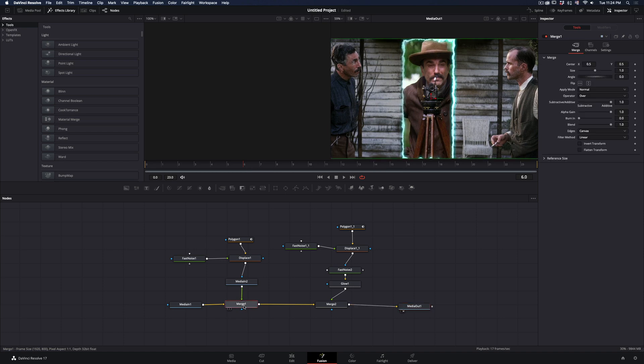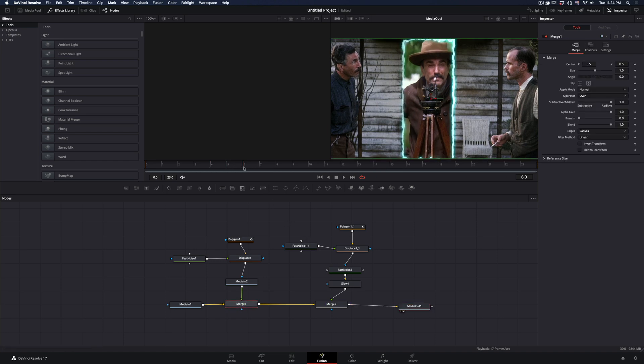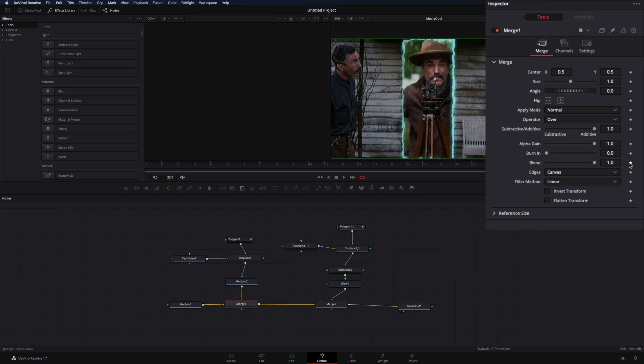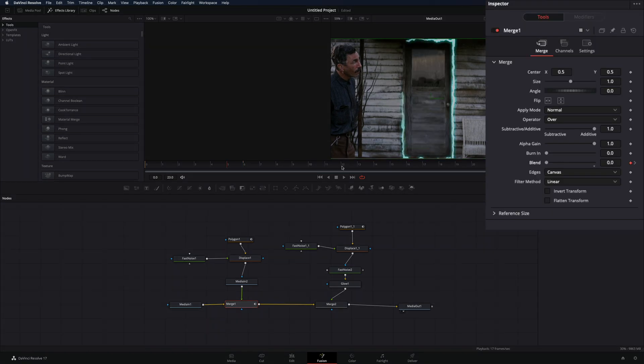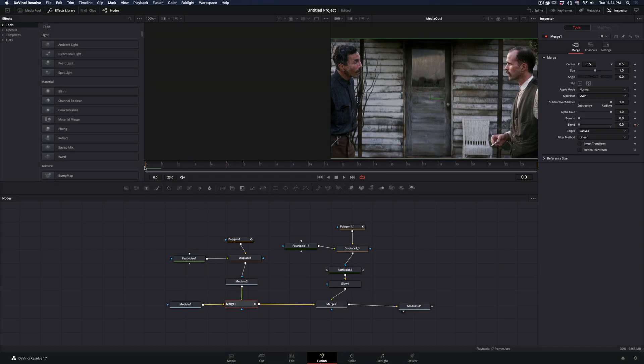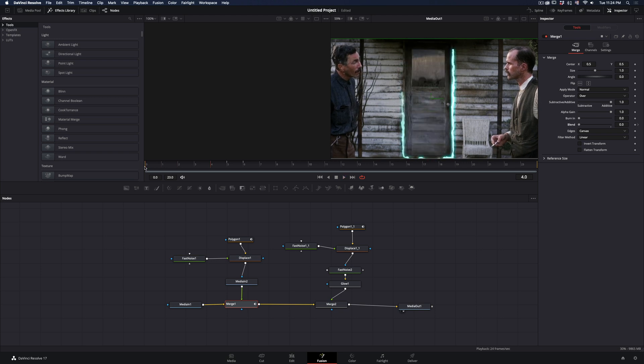Select the first Merge node. Go to Frame 6 where your line is completed. Activate the keyframe for the Blend Slider. Go 1 frame back and set the Blend Slider to 0. Now your second clip is visible when the line is completed.